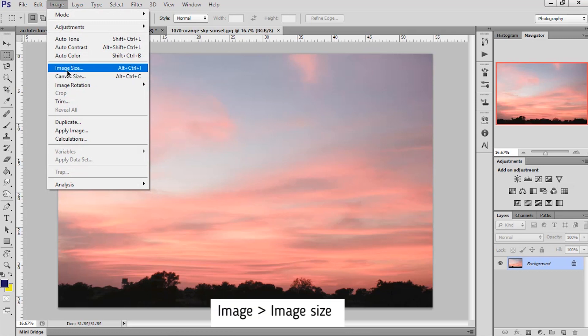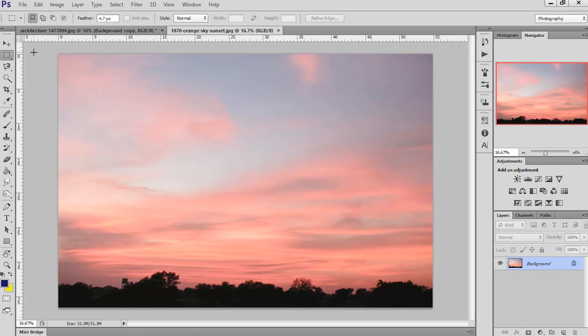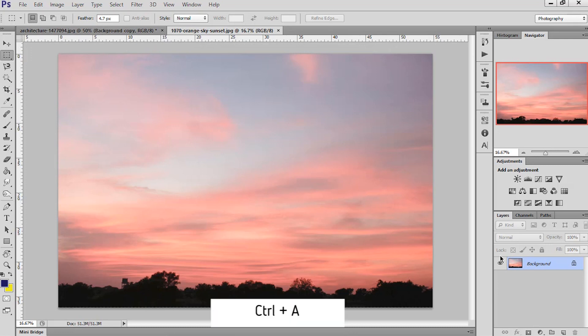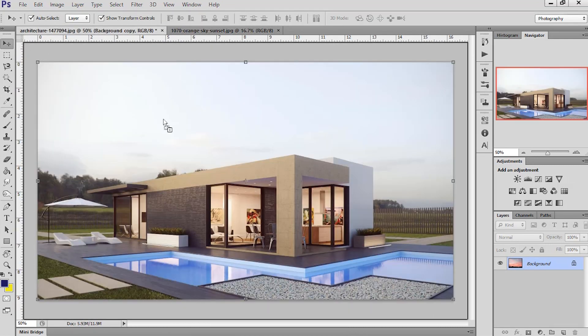To check the pixels, go to image and image size. It should not be lower than the render image. Now press Ctrl A and drag and drop to render image.